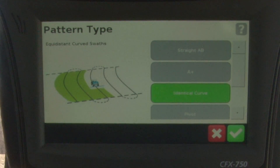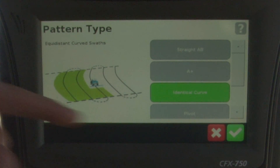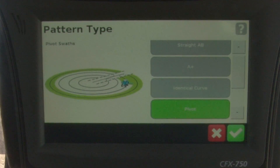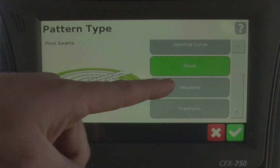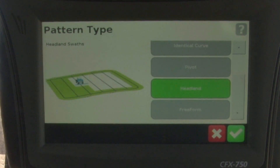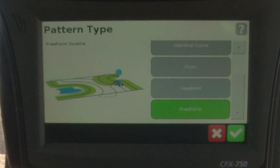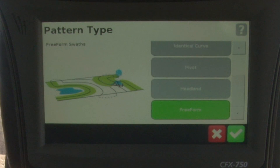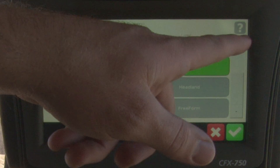The next pattern down is pivot — pretty self-explanatory — if we have a pivot irrigation system, it gives us a specific pattern for that. The next one down is headland, which includes our headlands in the field to give us guidance if we want to double up on those, then allows us to set up a straight AB going across the field. The last one is free form — using Raven terminology, this is the last pass — it continually monitors where you're driving in the field and gives you a matched pattern to that. For today's purposes, we're going to stick with straight AB.